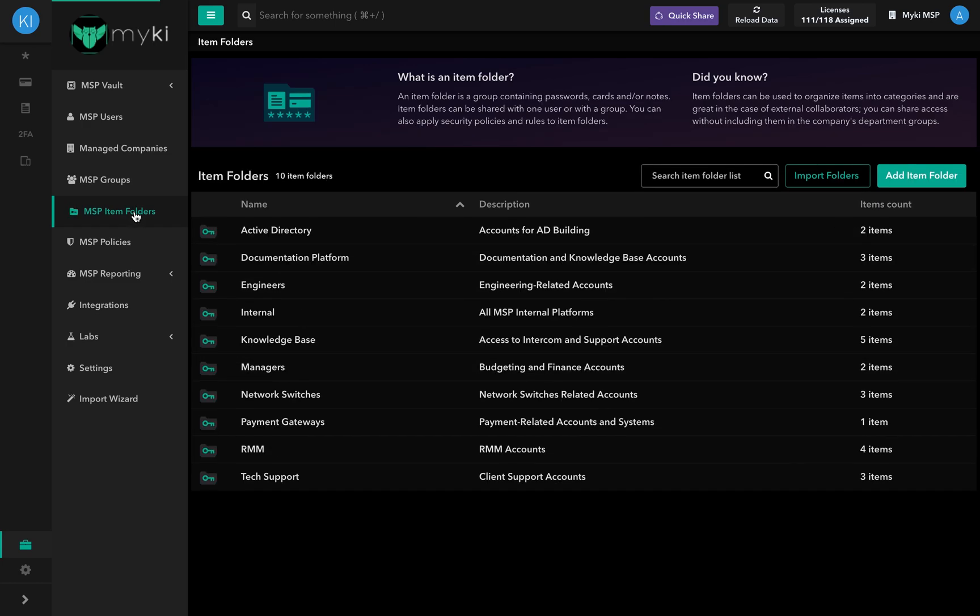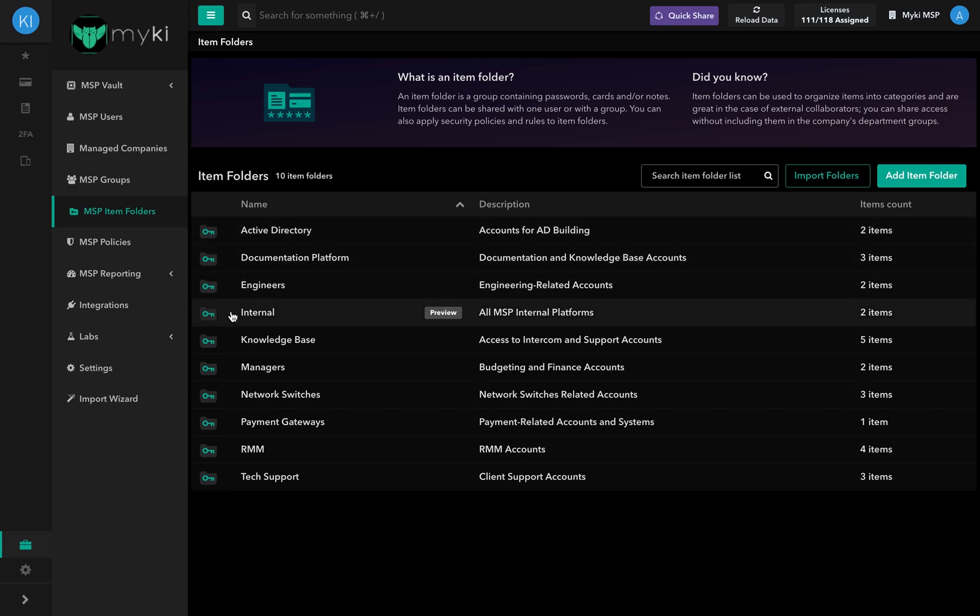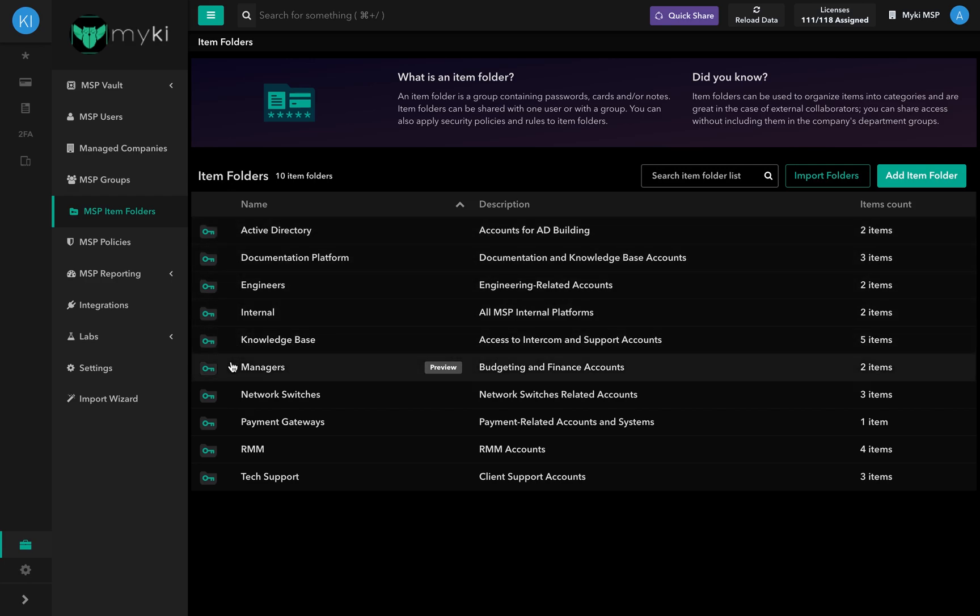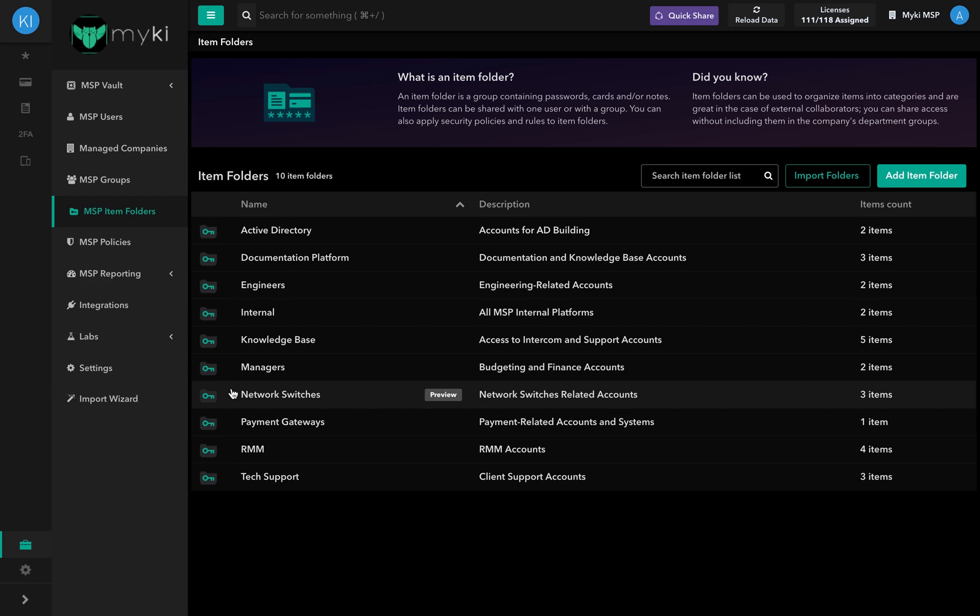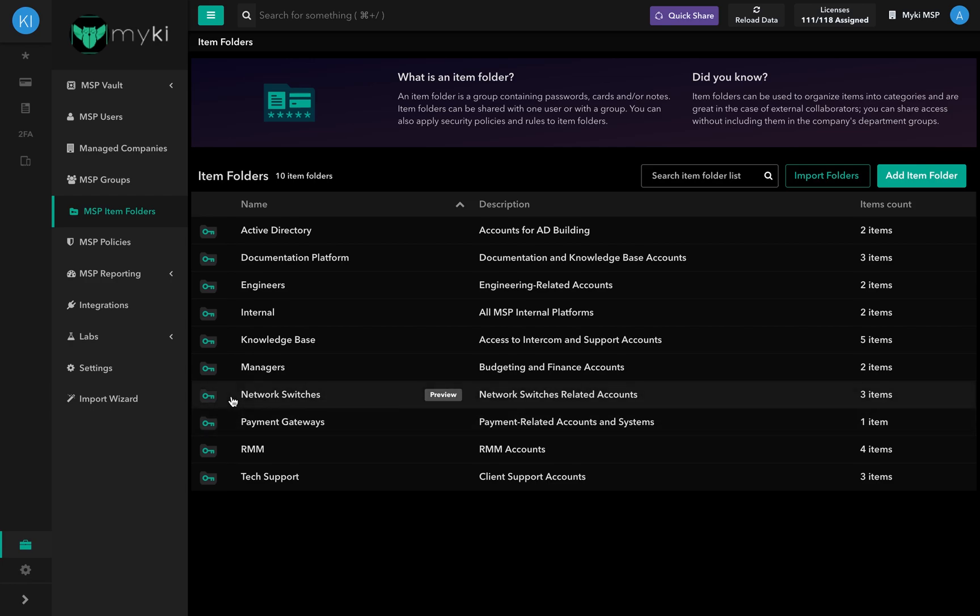In the MSP Item Folders section, you can find the list of the item folders in your portal. Item folders are a collection of items that are made of the same type, for example, network switches. Creating MSP Item Folders simplifies sharing access in bulk and applying security policies.